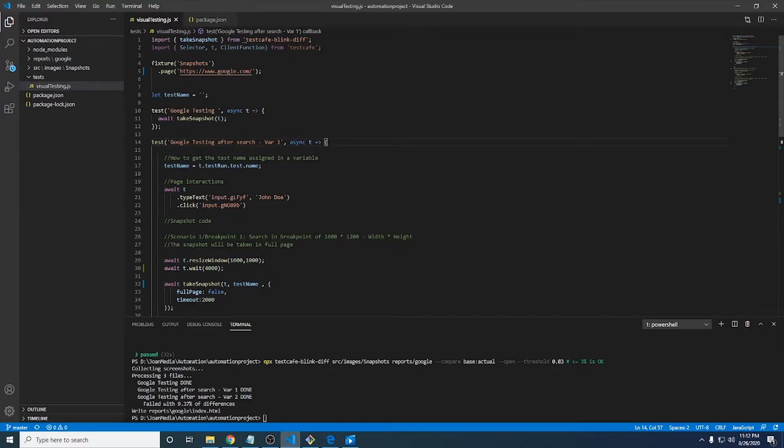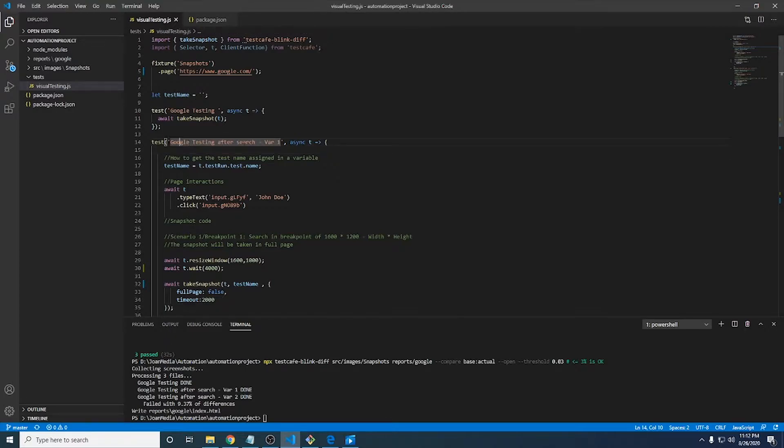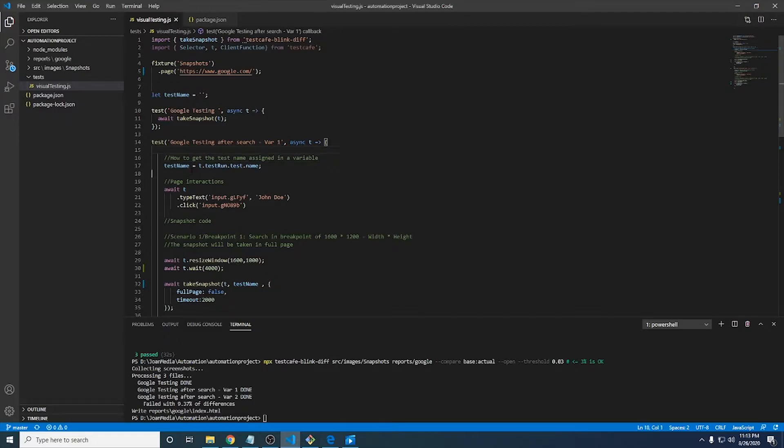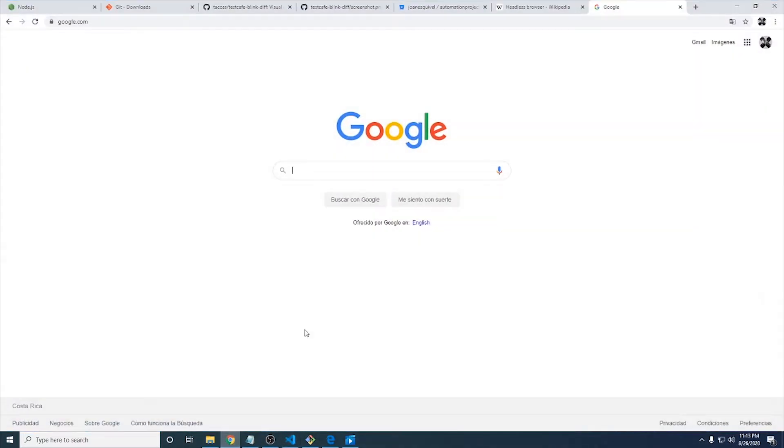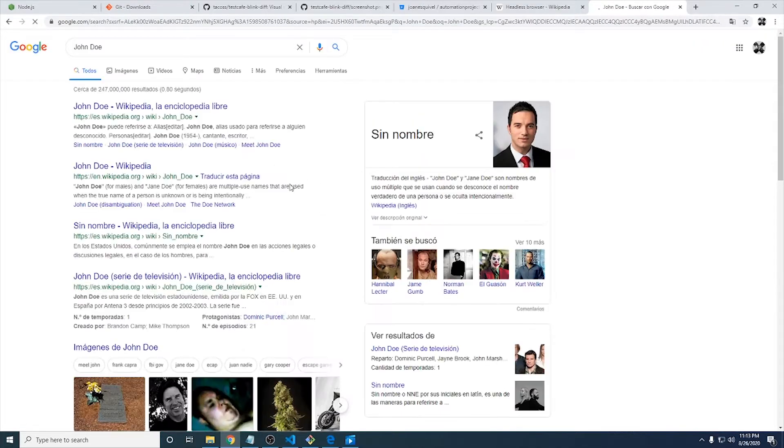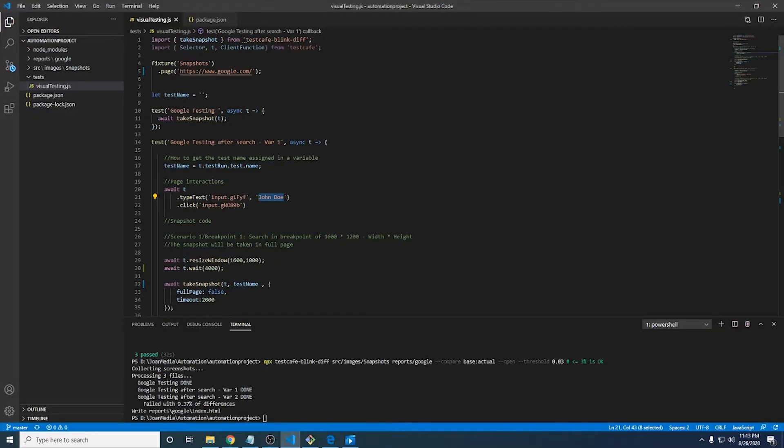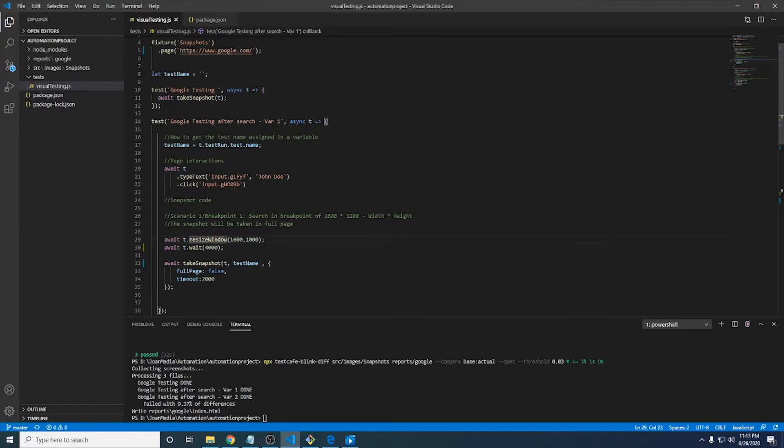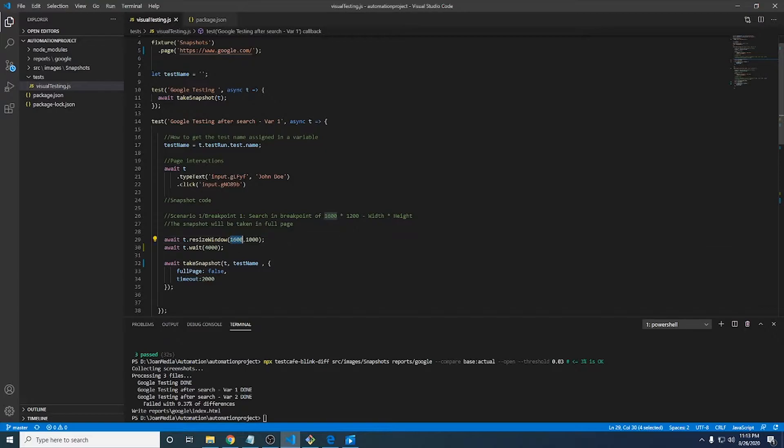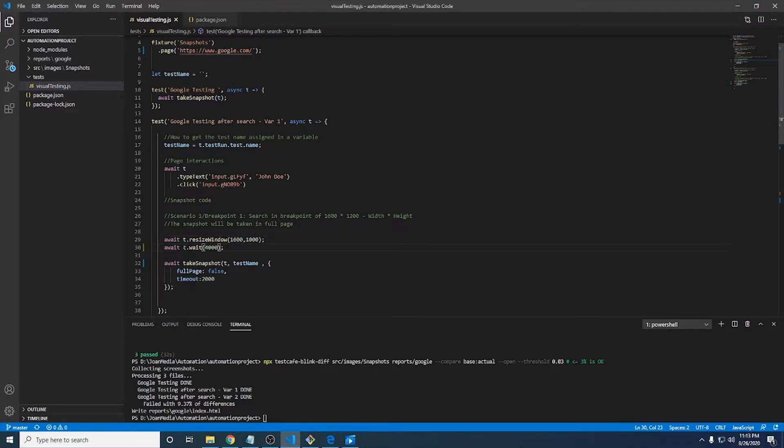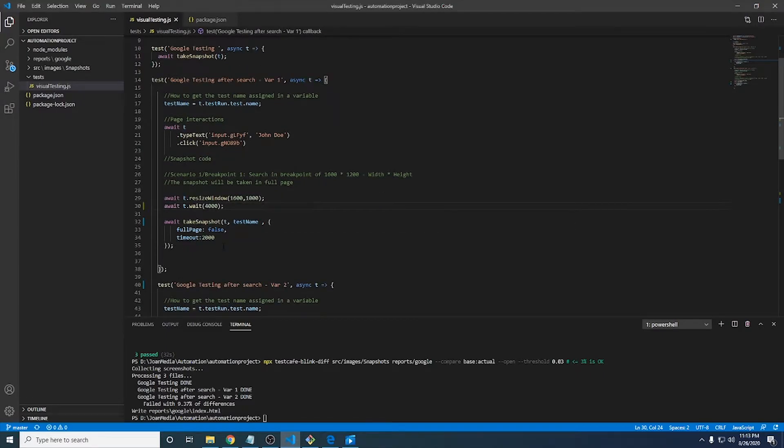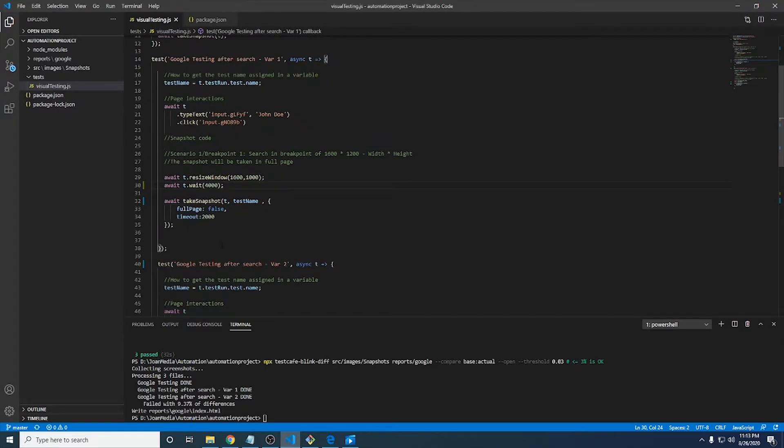After that I have this second test, which is named Google testing after search bar one. It's a kind of variation number one where I want to go to Google, type John Doe in the search bar and after that I just click on this button to look for results. Basically it clicks on it and after that it is going to resize the window to this particular breakpoint size. I just decided to have this number as width and this number as height and wait for four seconds. It is just to stabilize the screenshot and have enough time to get a stable snapshot since it might take some time to render the HTML page.